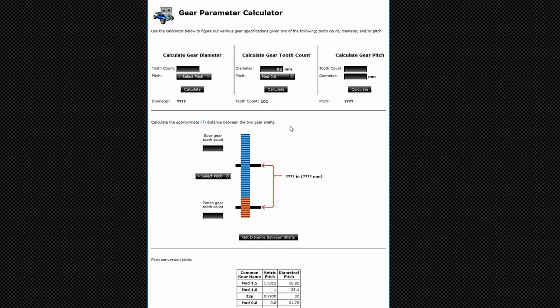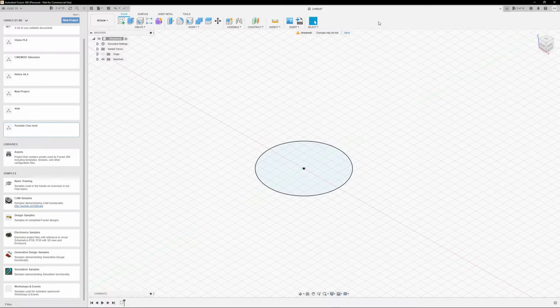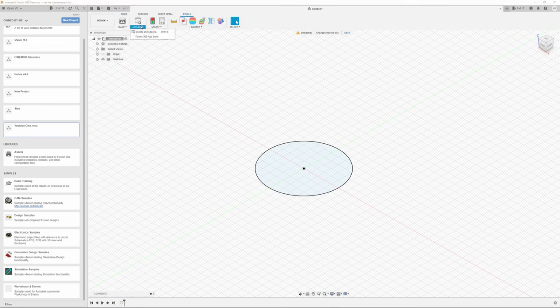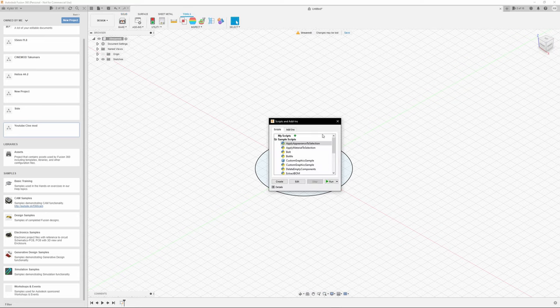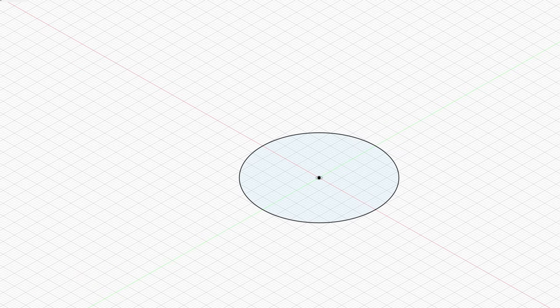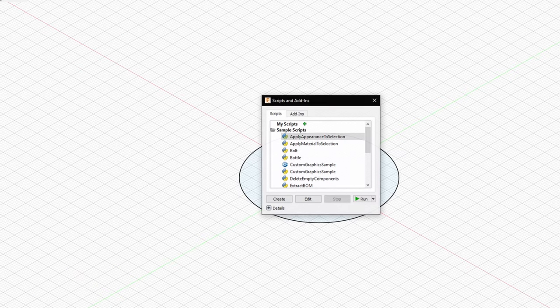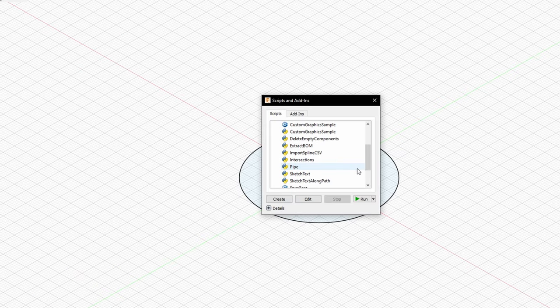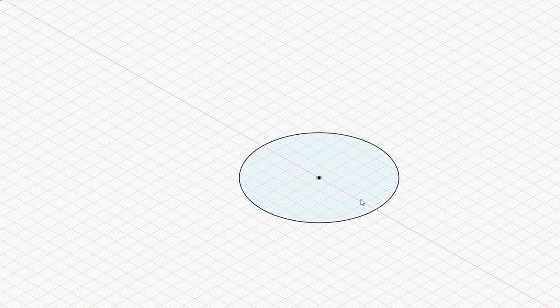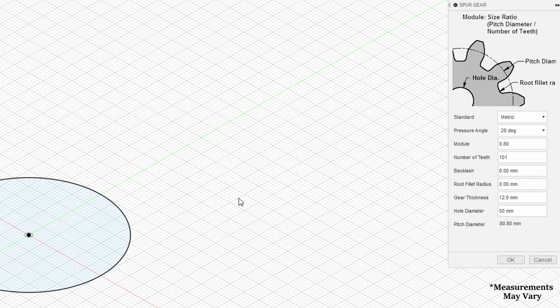Now that you have all your measurements, it's time to open up Fusion 360. Start a new project. Name it whatever you'd like and the first thing we want to do is go to tools and then click on the add-ins button. Once you do that you'll be greeted with a bunch of scripts, but the one we're looking for is called spur gear. I use the one with the python logo beside it, but they're both the same.